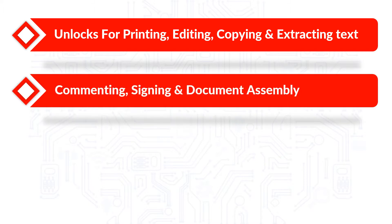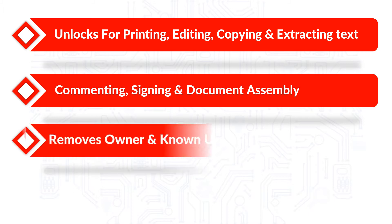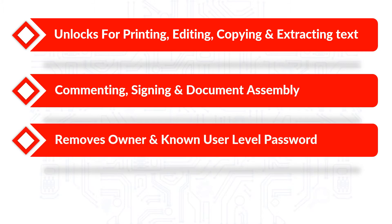Unlocks PDF document for commenting, assigning and document assembly. Removes owner and known user level password security from PDF files in batch.